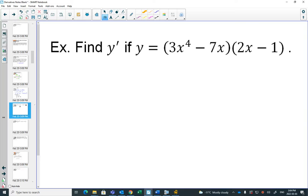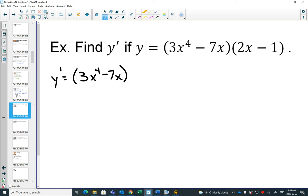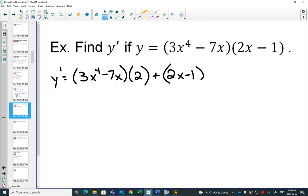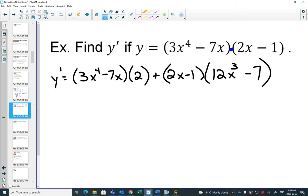Let's do the product rule on a second example. The product rule says: keep the first one the same, multiply by the derivative of the second one, then keep the second one the same, multiply by the derivative of the first one. For the first one, by the power rule, bring the 4 out in front and subtract 1 from the exponent; the derivative of minus 7x is just minus 7. And there's our answer.